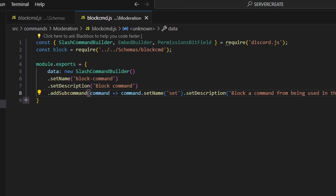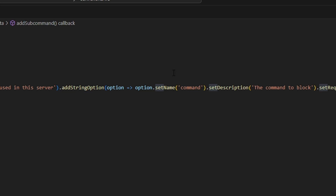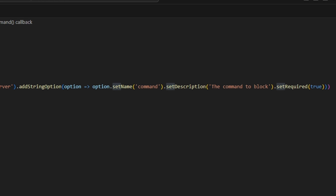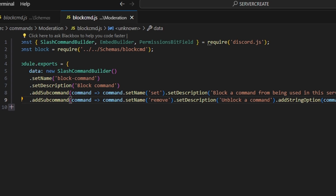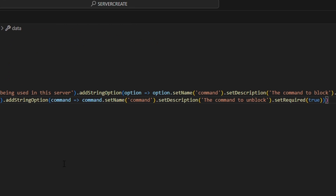The first subcommand is going to be set — the name is set and the description is 'block a command from being used in the server'. We're going to add a string option which is our command, with a description 'the command to block', and set required to true. Our next subcommand is remove — the description is 'unblock a command', and we add a string option for the command name with description 'the command to unblock', also set required to true.